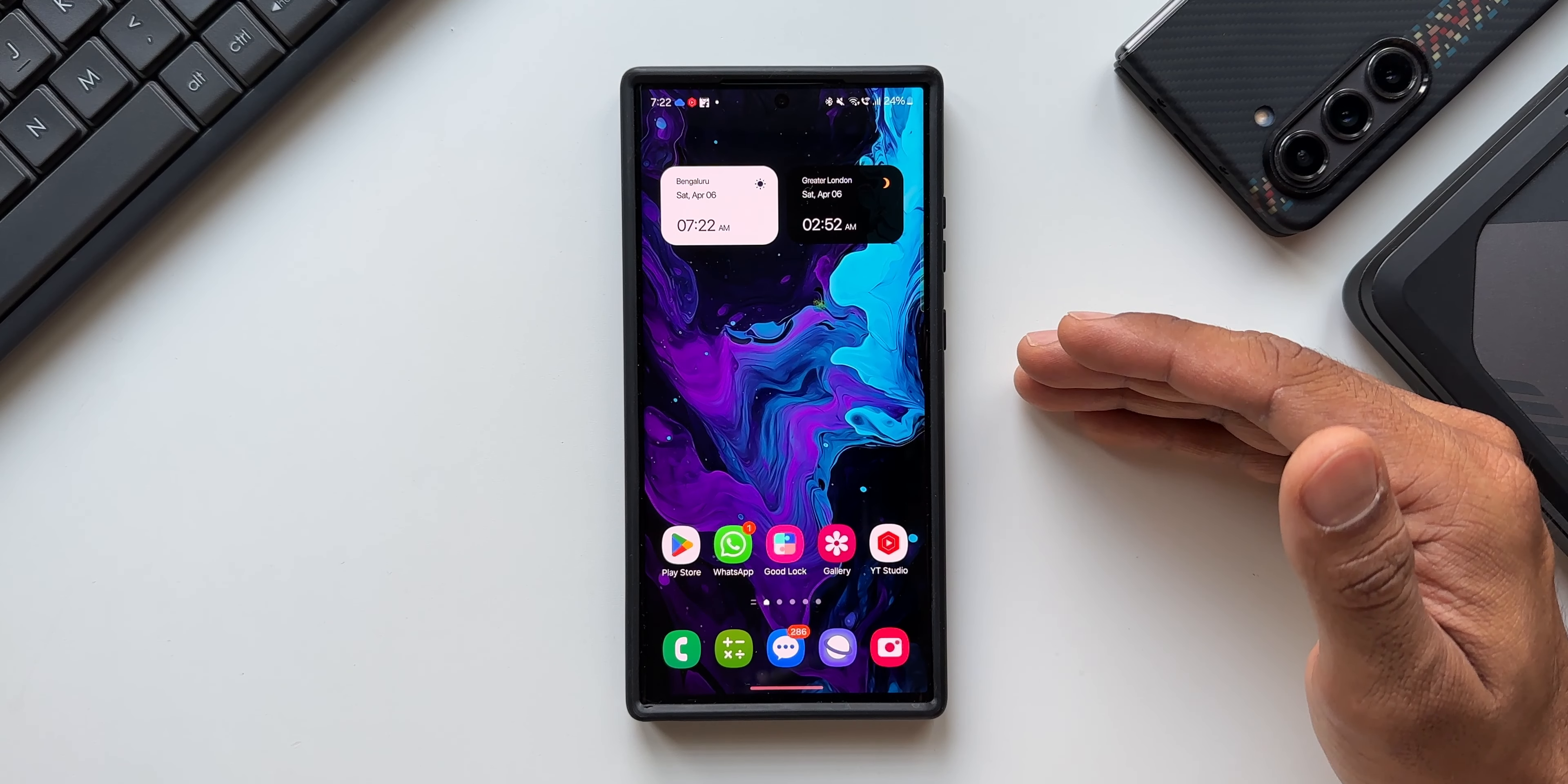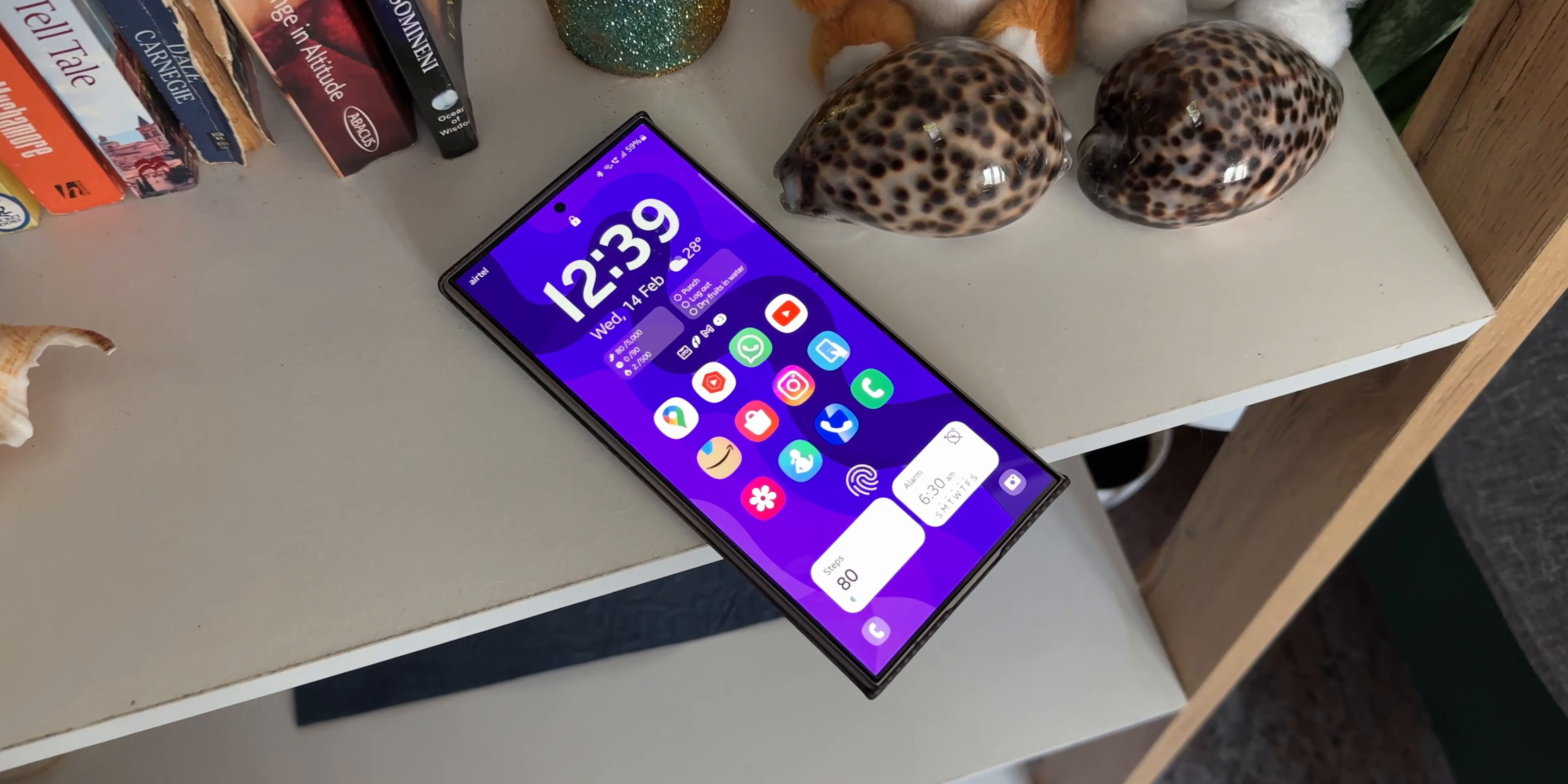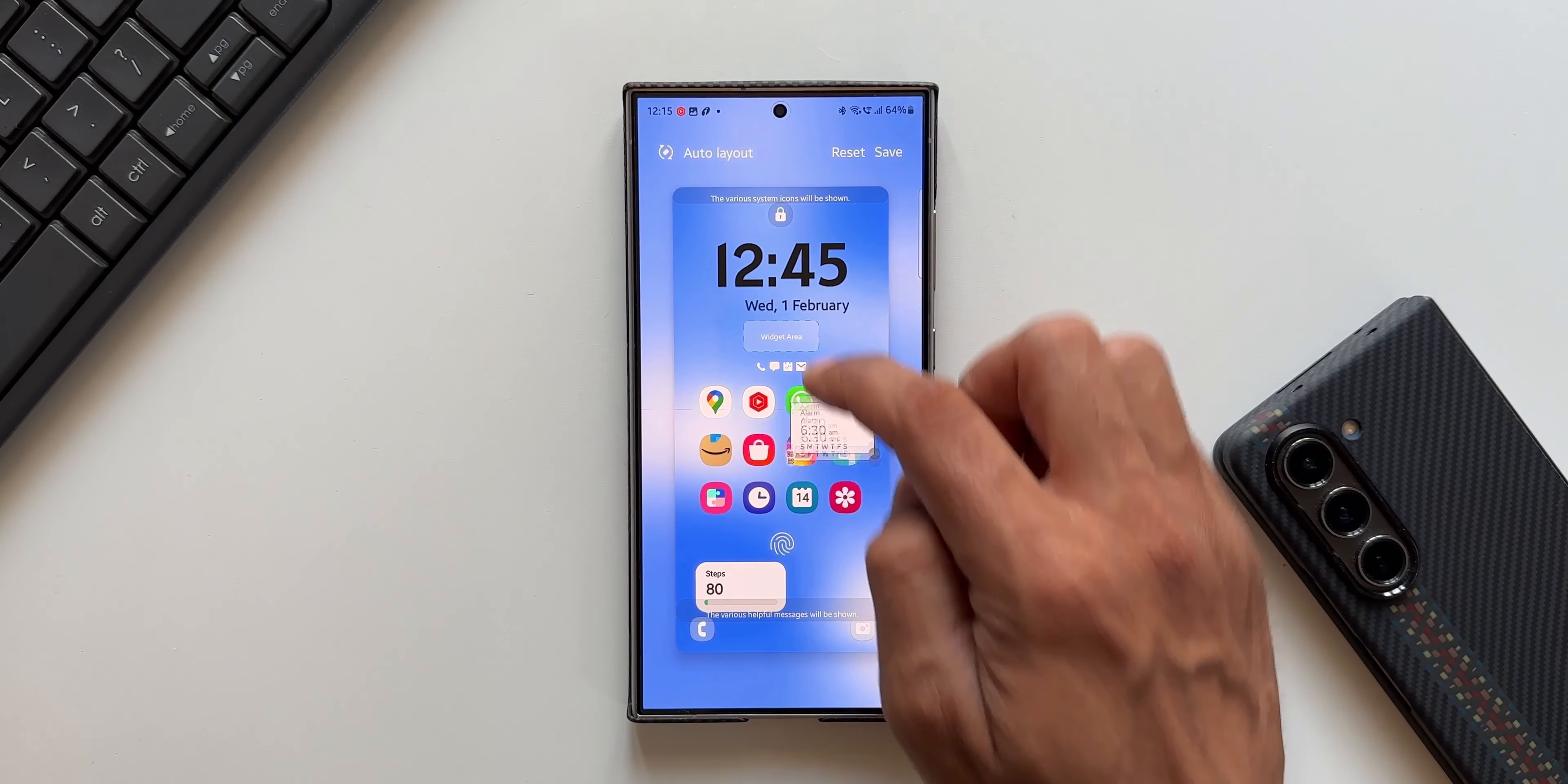All right, the Good Lock team has released a brand new update for one of its Good Lock modules called Lock Star, which brings in some new features and changes. As we all know, this particular module enables us to customize the lock screen on Samsung Galaxy phones. We'll be able to customize the widgets, clock styles, and always on display.